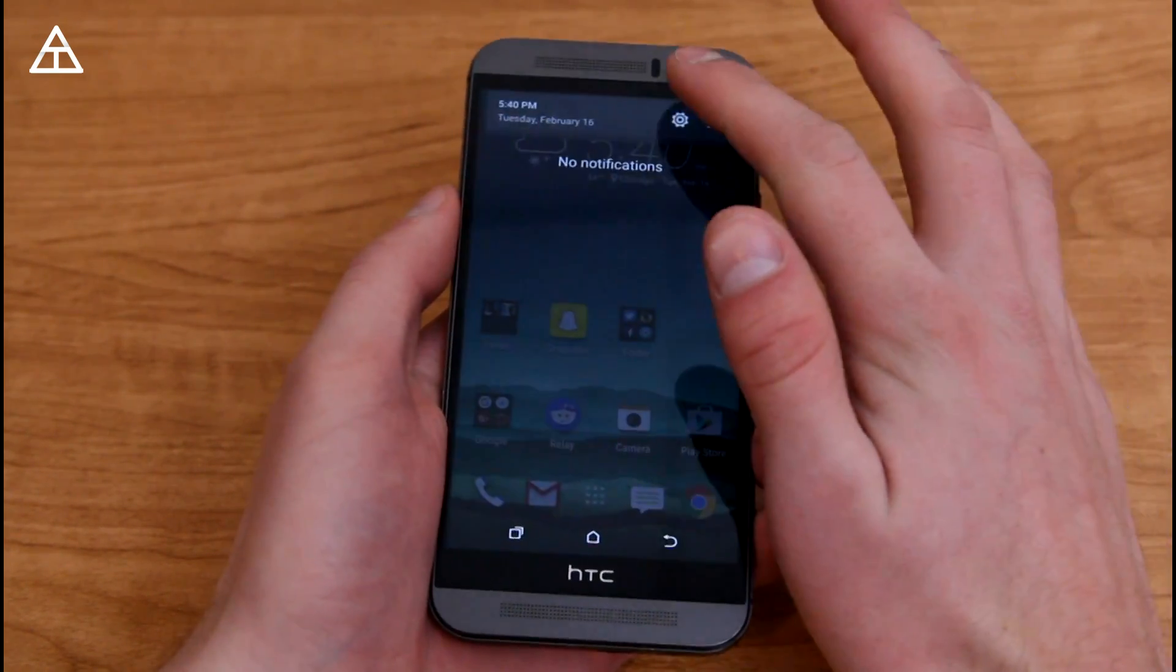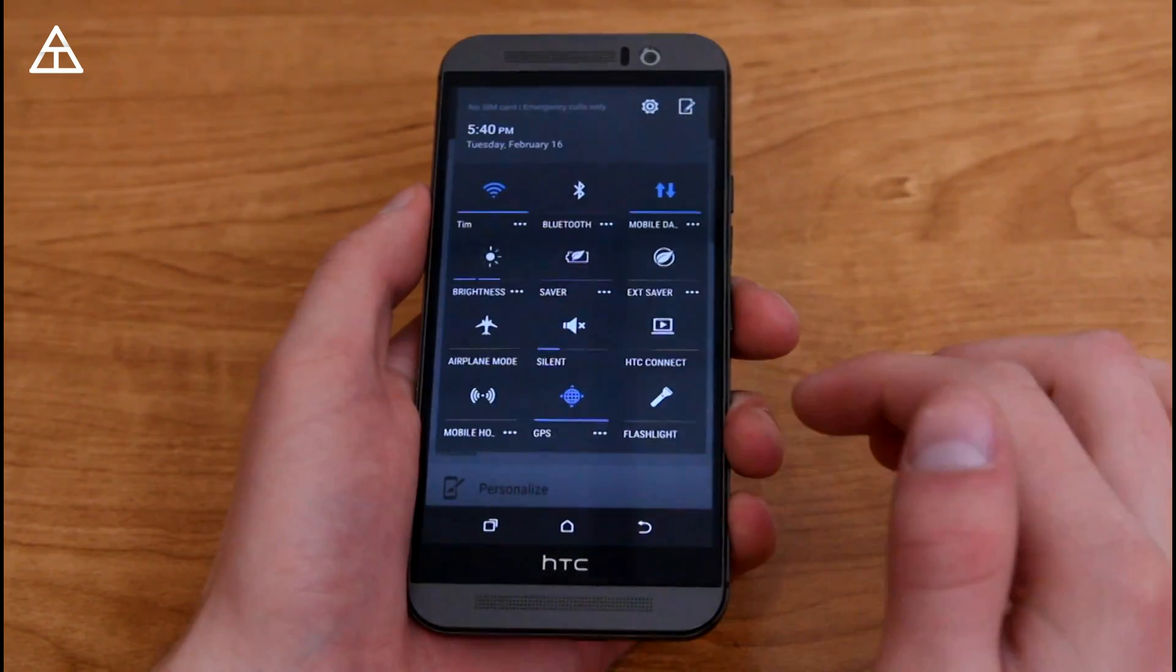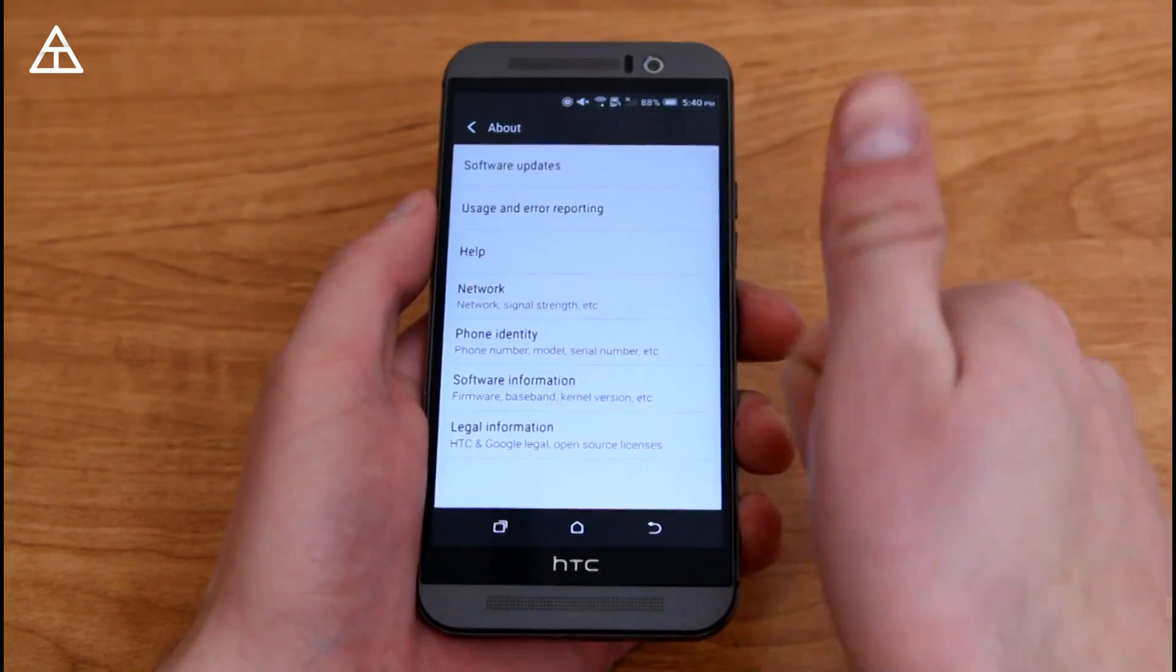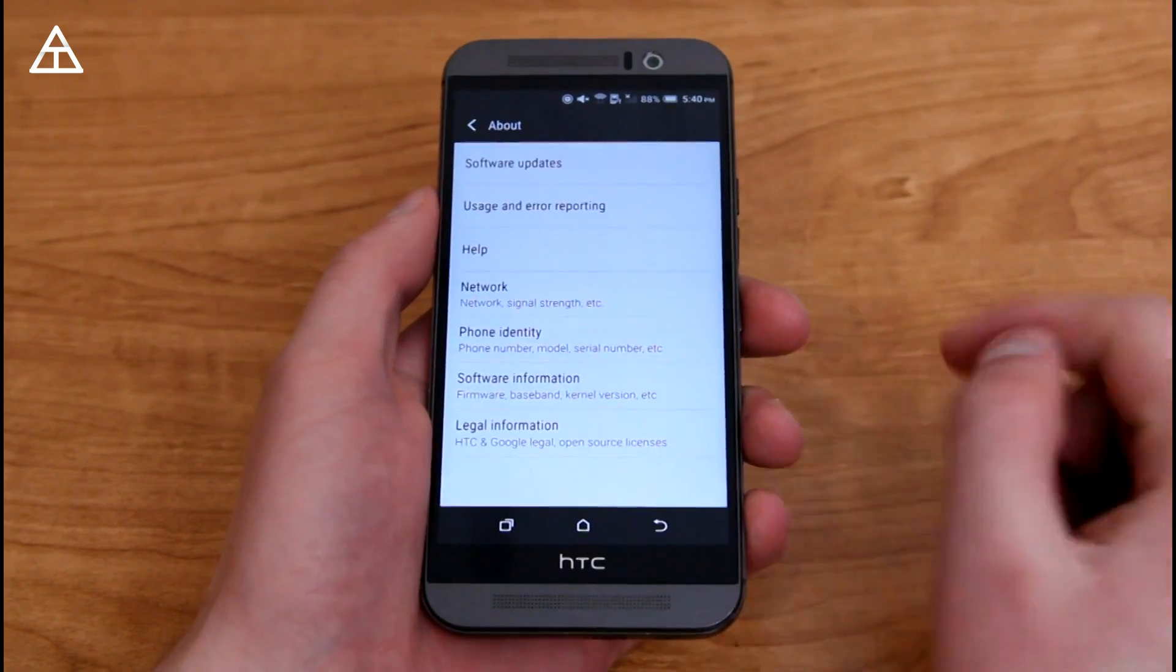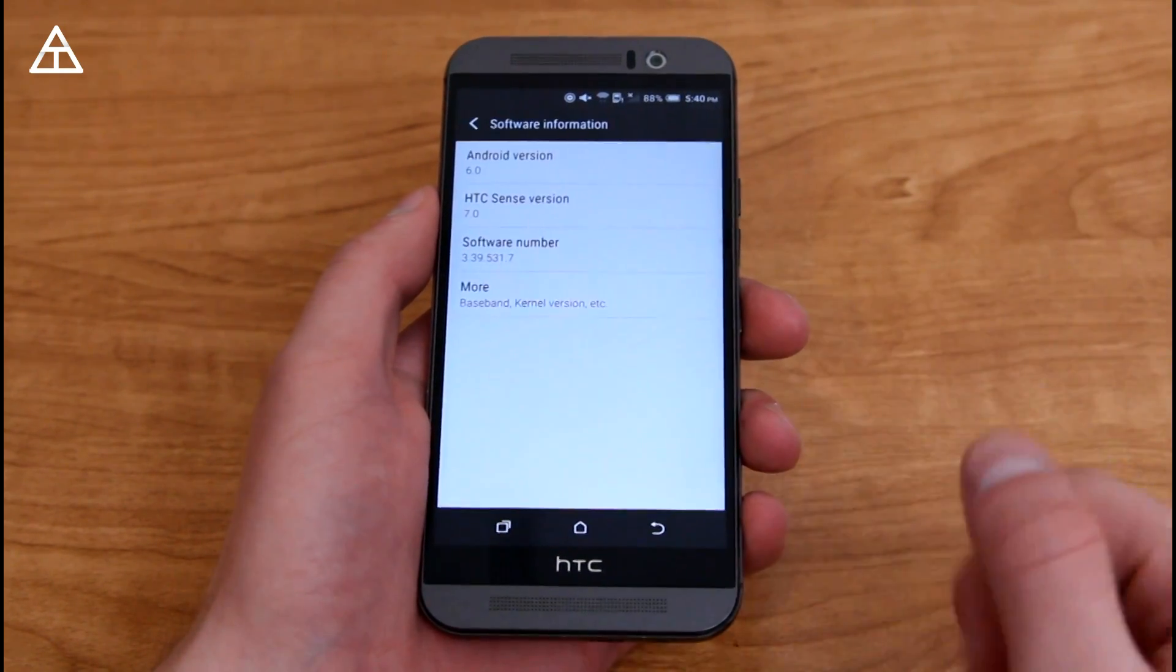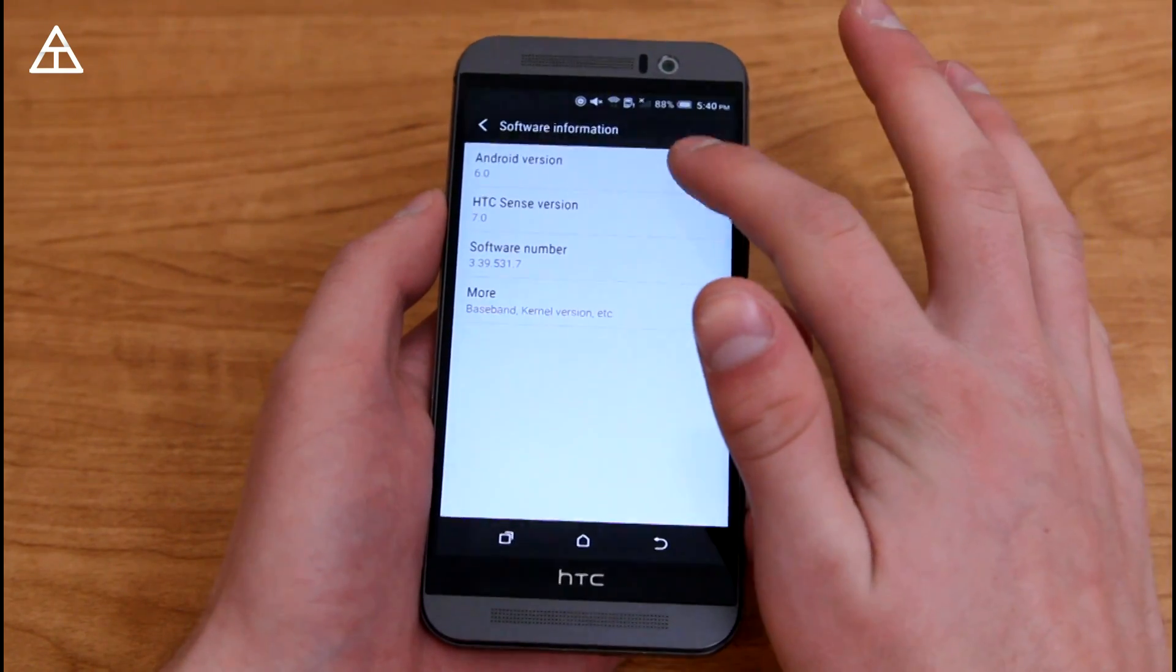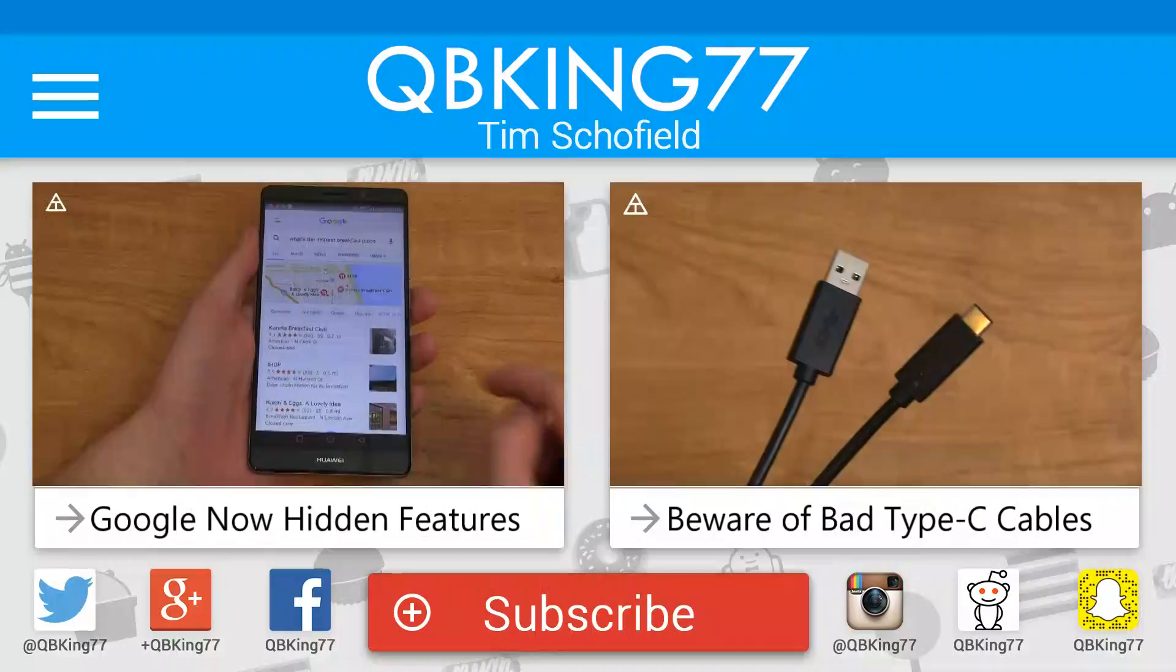But overall, that would be Android 6.0 Marshmallow on your HTC One M9. Hopefully this video helped you out. If you did, give it a thumbs up. Subscribe to my YouTube channel. Lots more to come as well. You can follow me on Facebook, Twitter, Google+, all links are in the description of the video below, and as always, guys, thank you very much for watching.